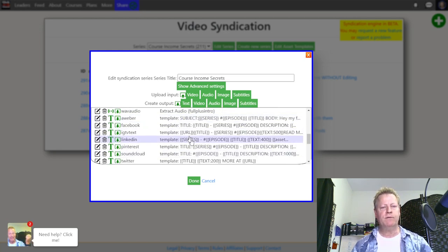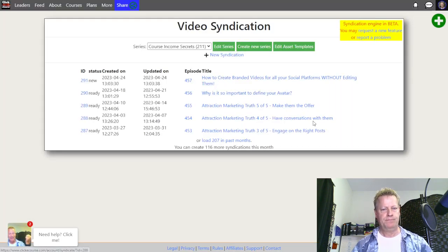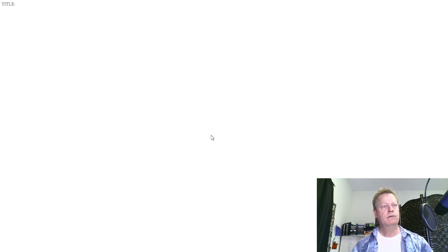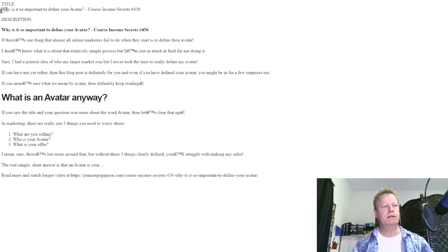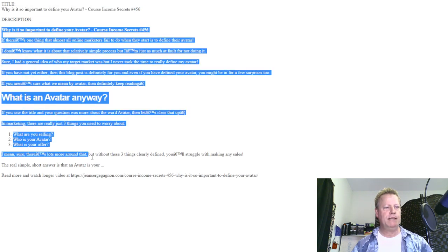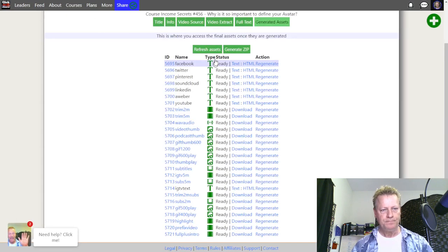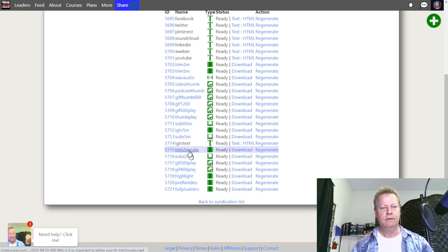There are also text outputs — if I want to post on Facebook, I have a Facebook text output. If I look at the text, I can see the title format and description format, which I can just copy and paste into a Facebook post. And then looking at the 'trim two-minute with subtitles' output, I can click on it and it'll show me the actual video of the trimmed output.